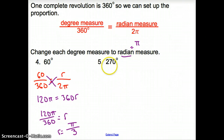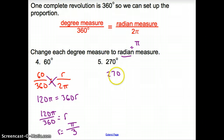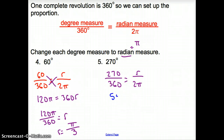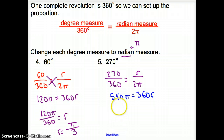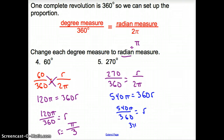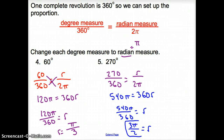Let's try another one with 270 degrees. Setting up the proportion: 270 over 360 equals r over 2π. Cross multiplying gives us 540π equals 360r. We divide by 360, so 540π divided by 360 equals r. Simplifying, and keeping it as an improper fraction, that gives us 3π over 2 as our radian measure.